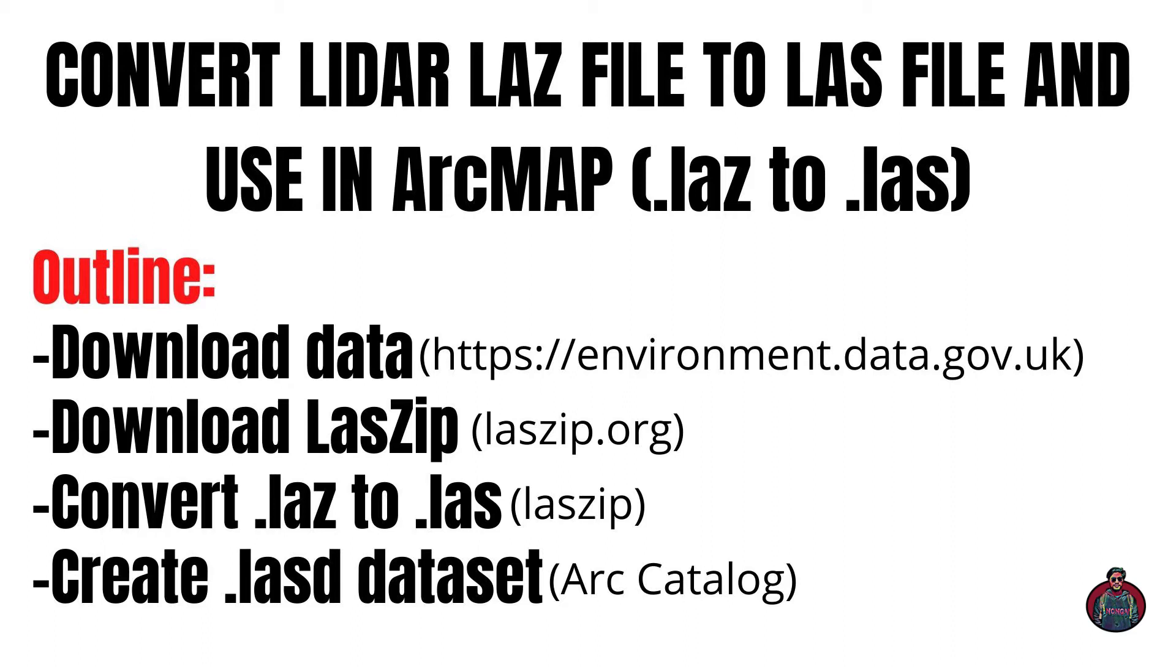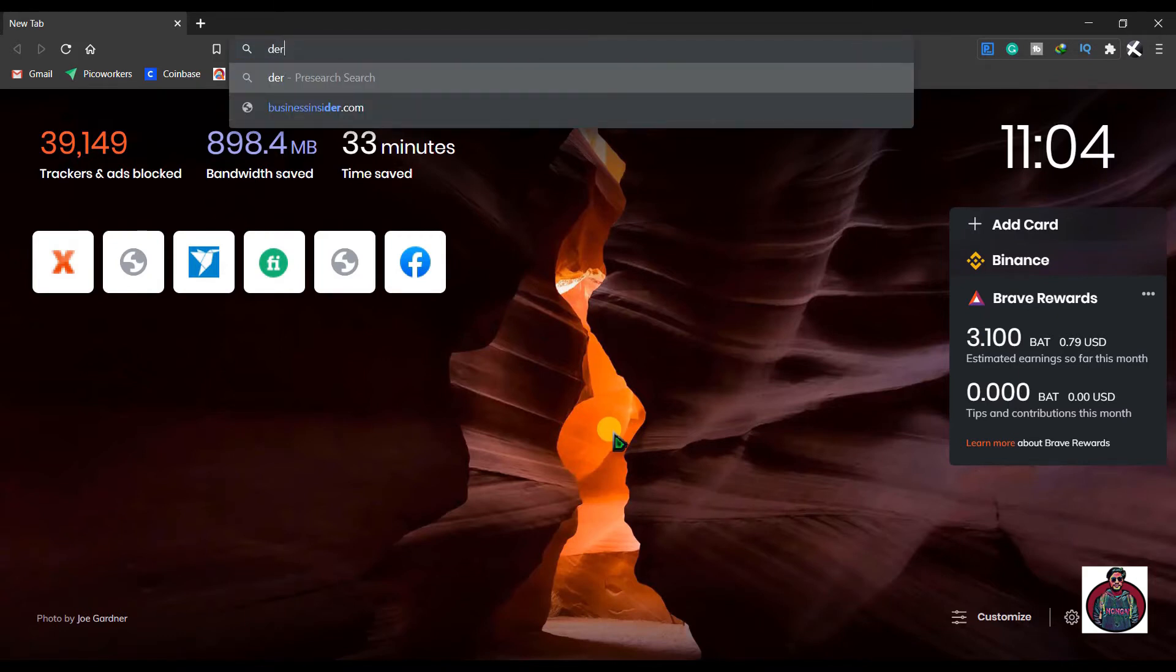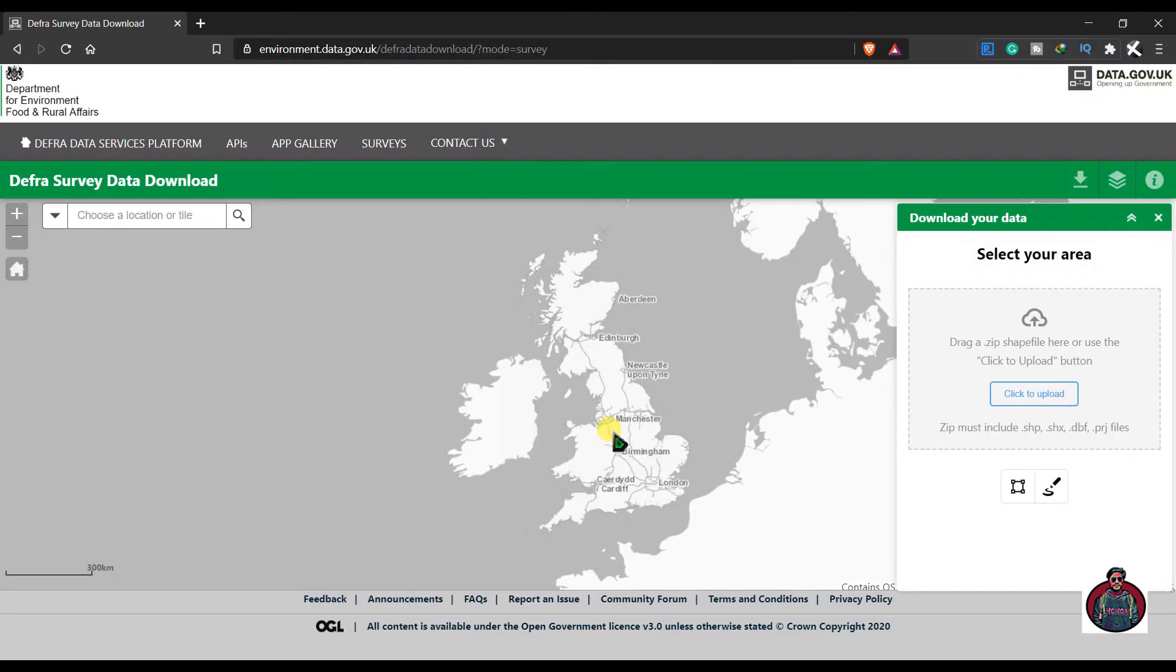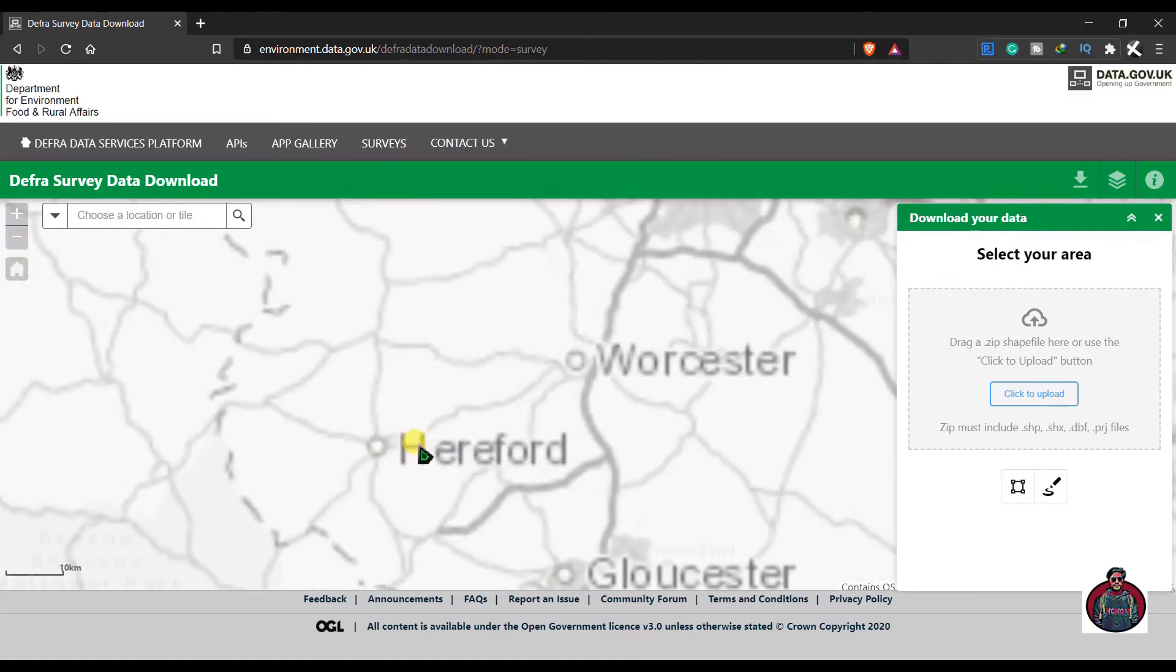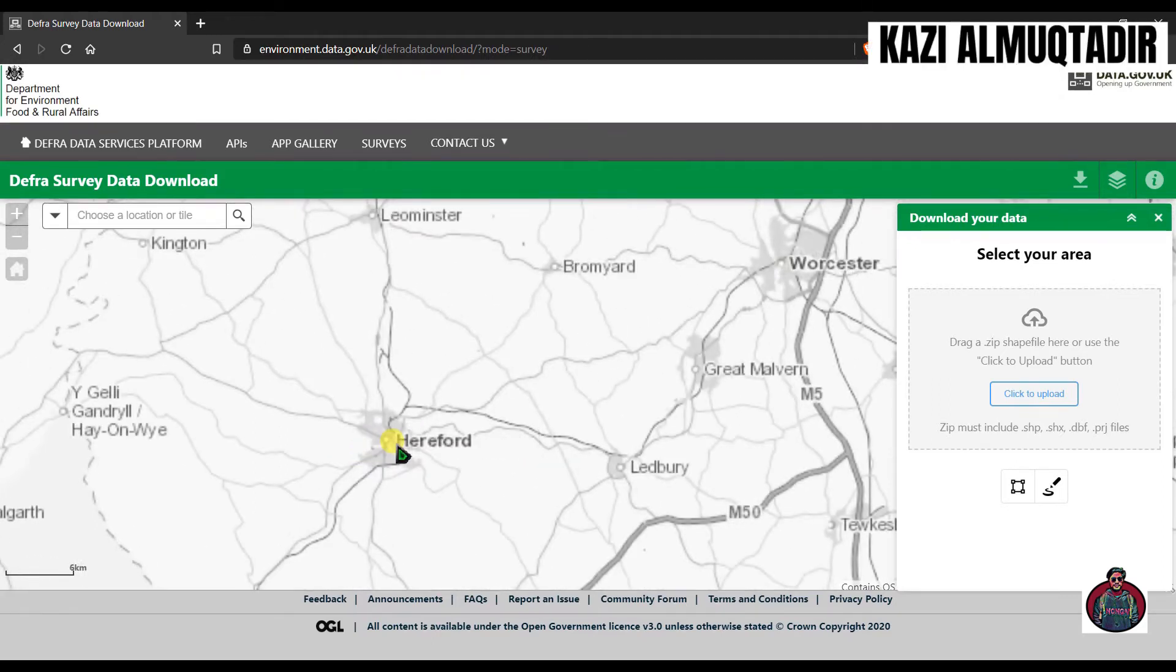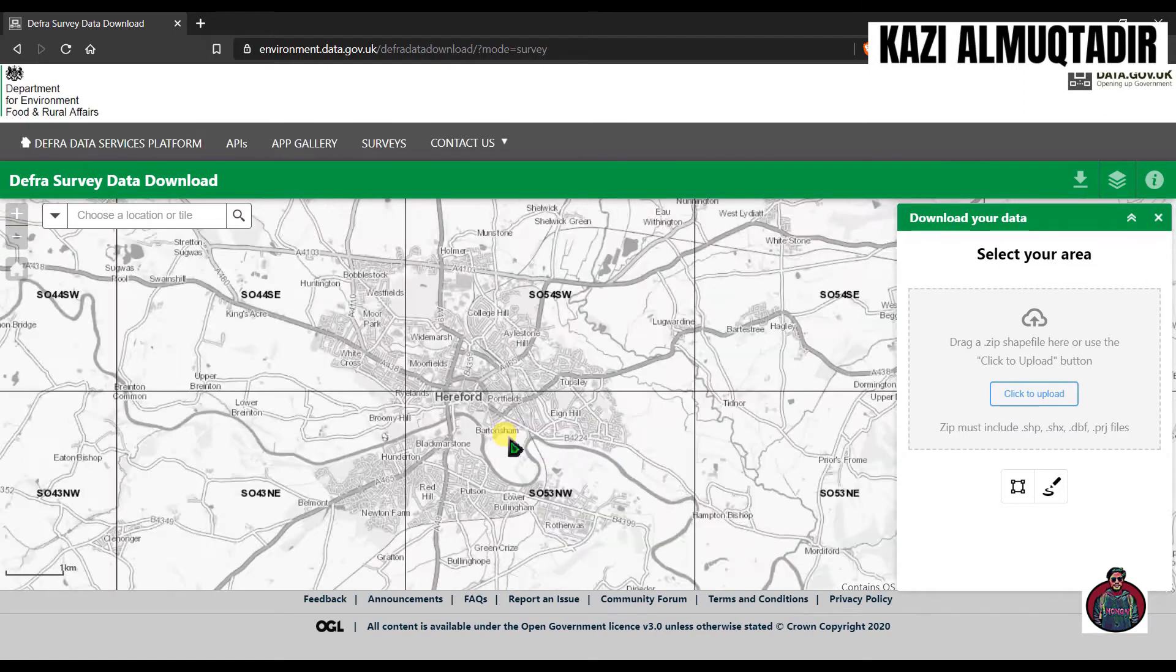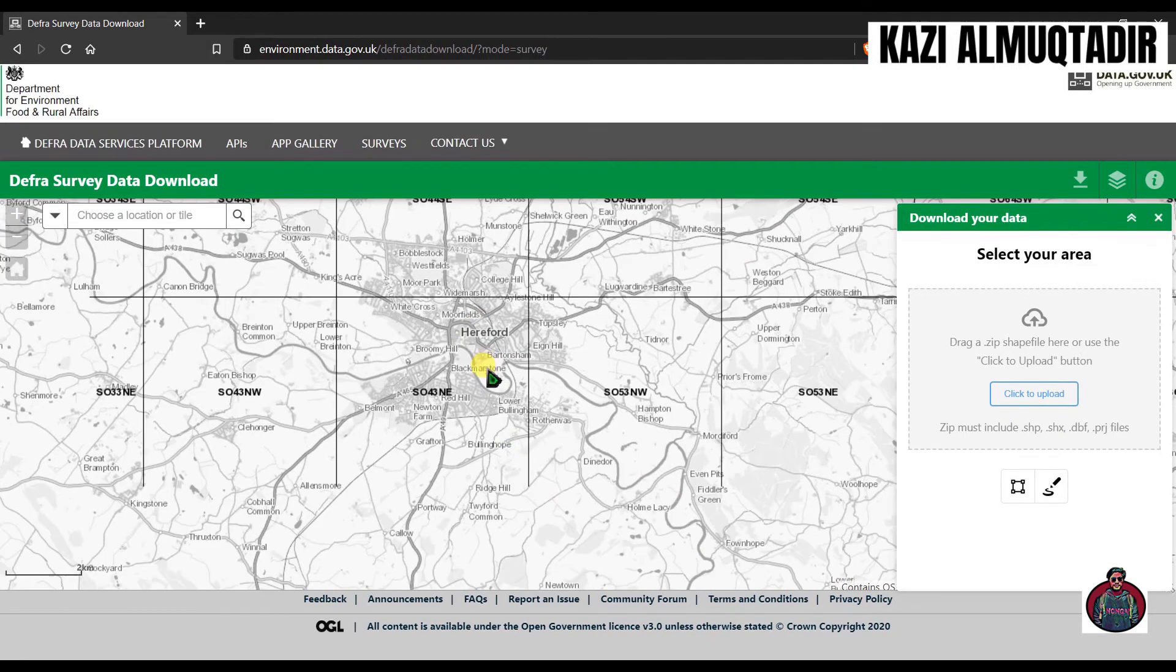First, open your browser. As I told you earlier, the LiDAR point cloud data is not available for every country, so we have this advantage. Let's zoom in a little bit and you will see some grid over here.